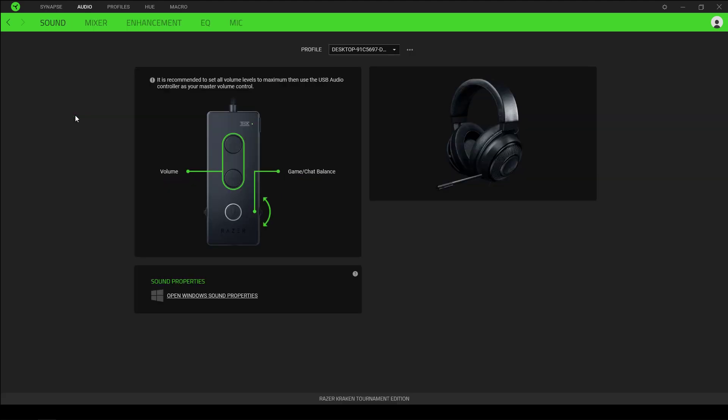In this instance, the next screen that we're given is how Razer recommends set up our audio settings. What they recommend is setting all of the volumes to maximum and then using their USB dongle as the master control.